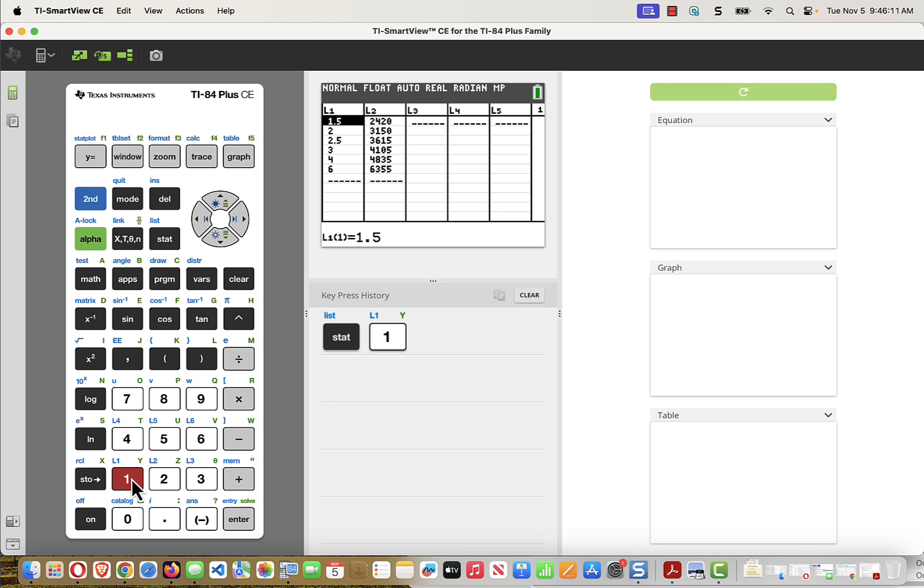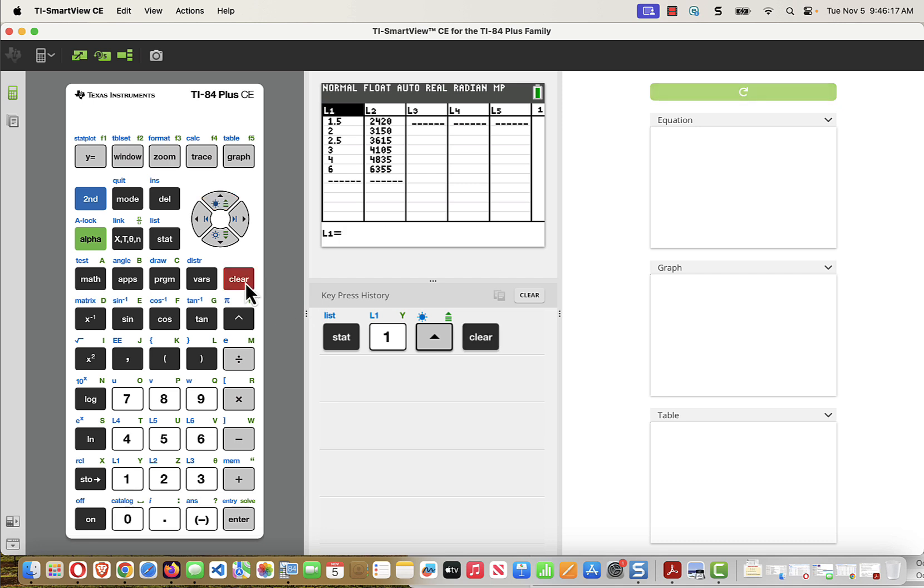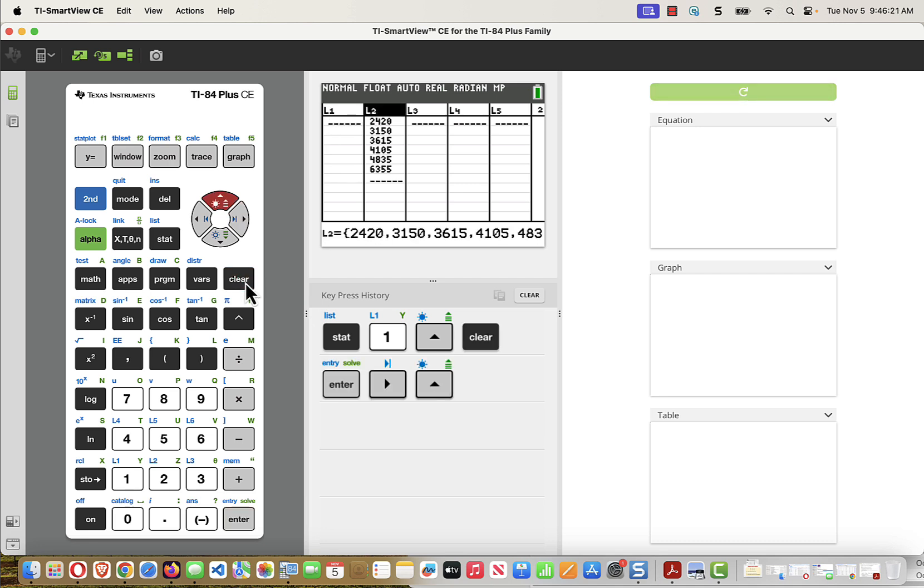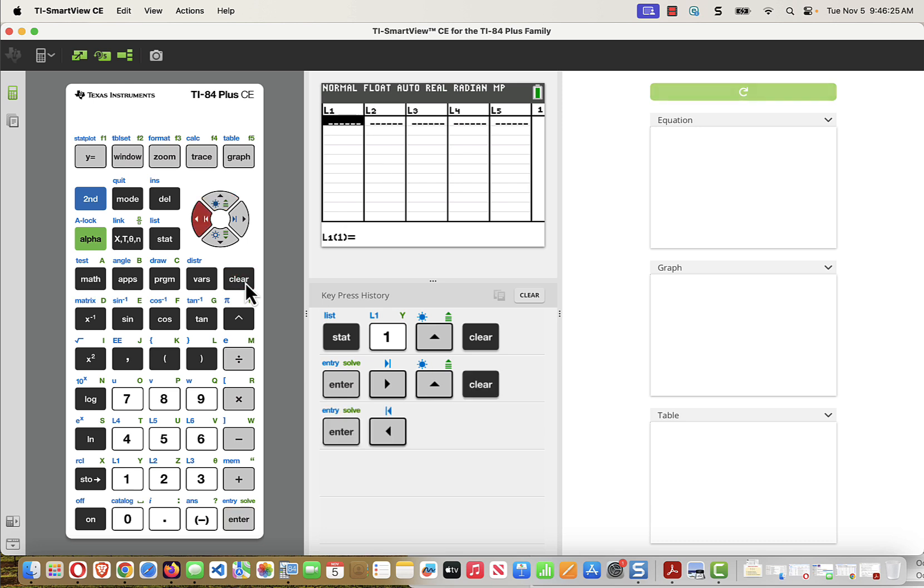So I have to clear this old data from some previous problem, so I'll arrow up on top of L1, and I'll press Clear, Enter, and then I'll arrow over on top of L2, and clear the whole list, and enter that Clear, and now my lists are cleared.